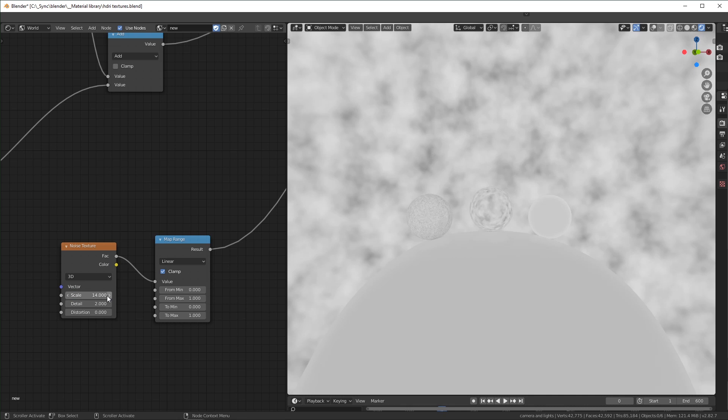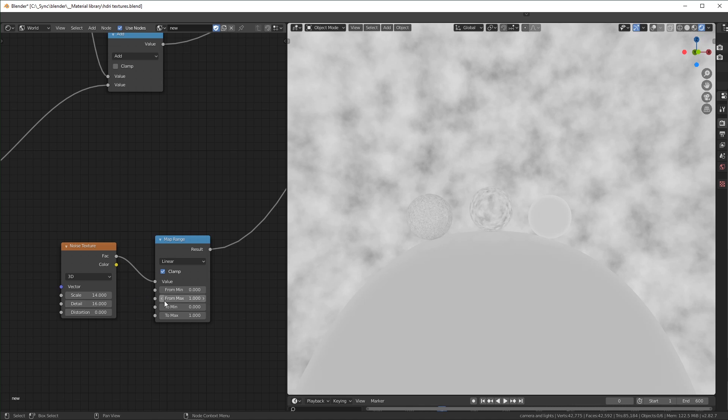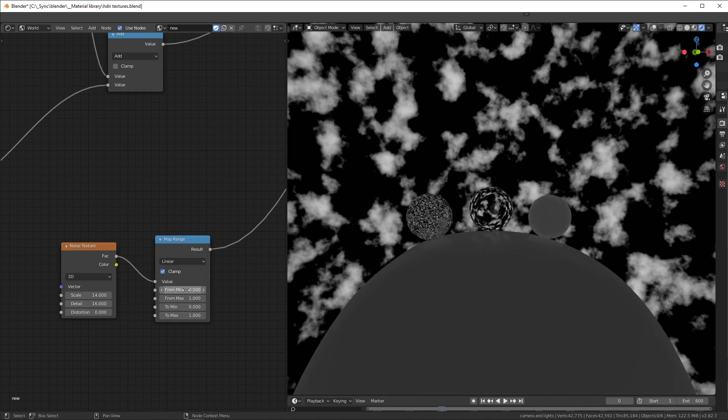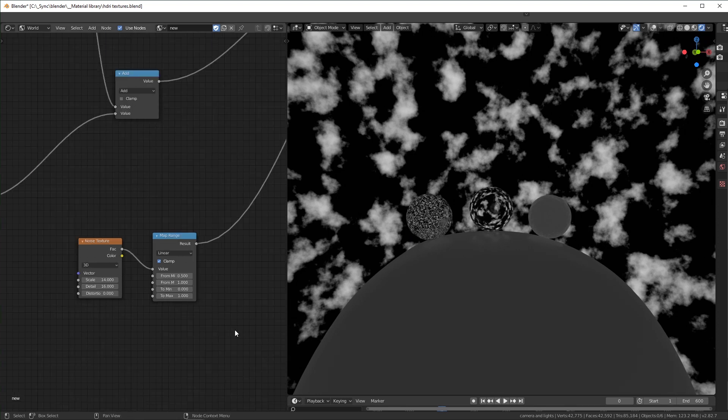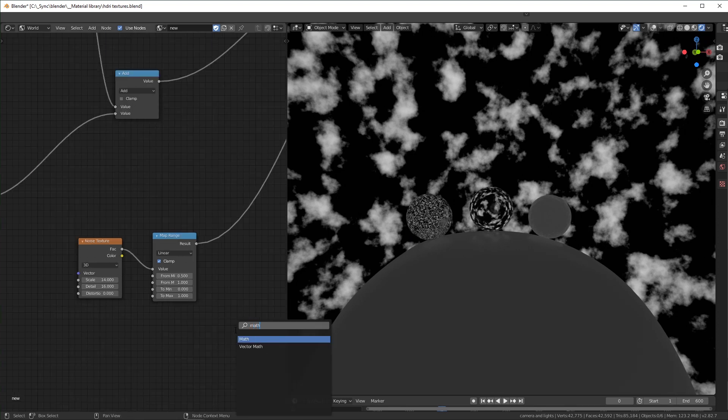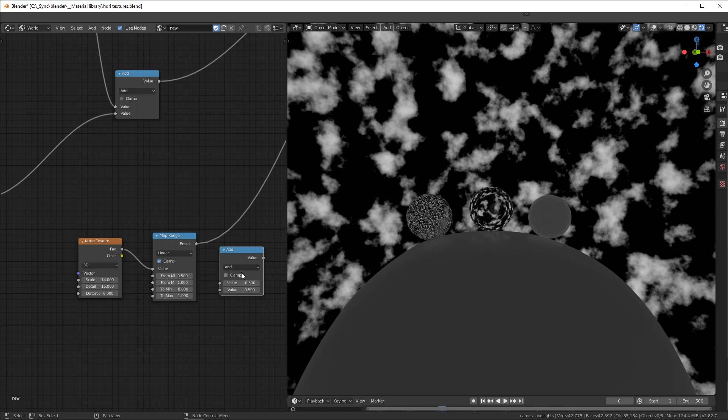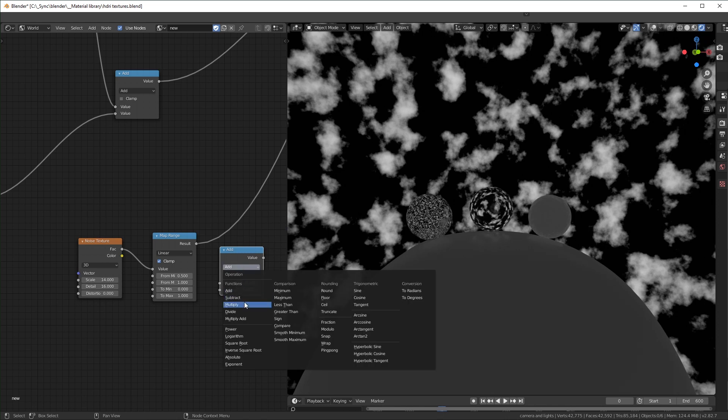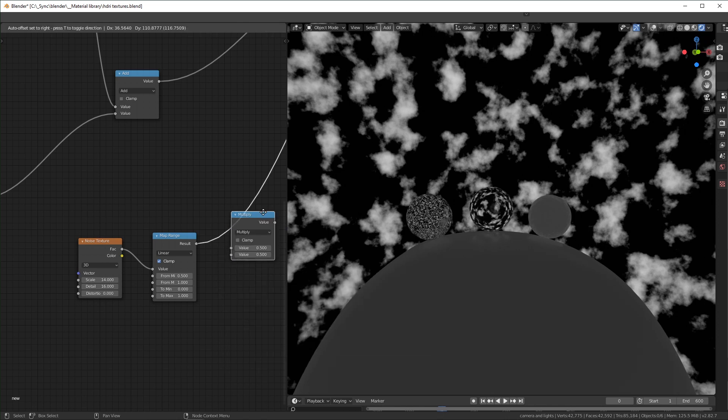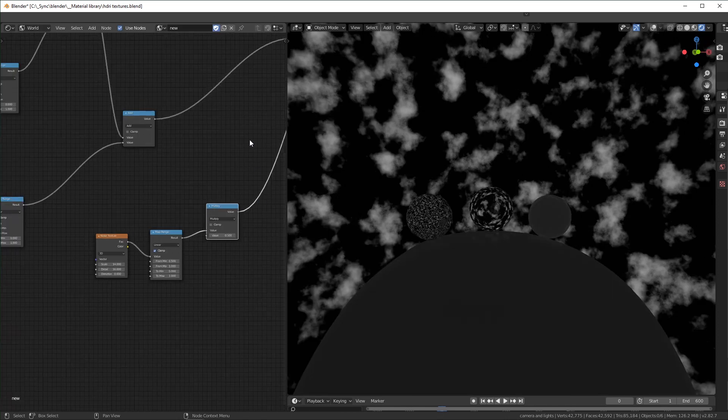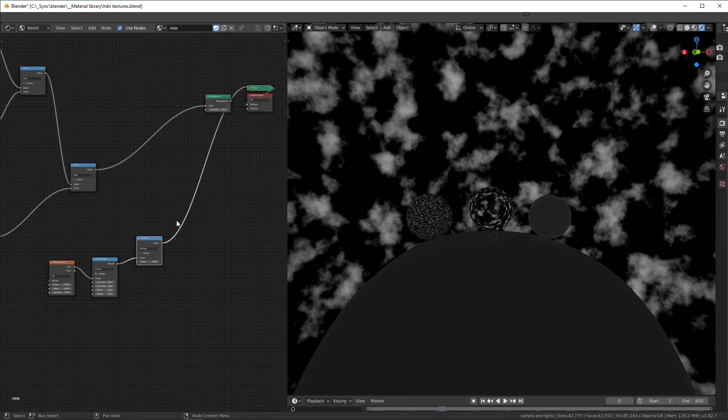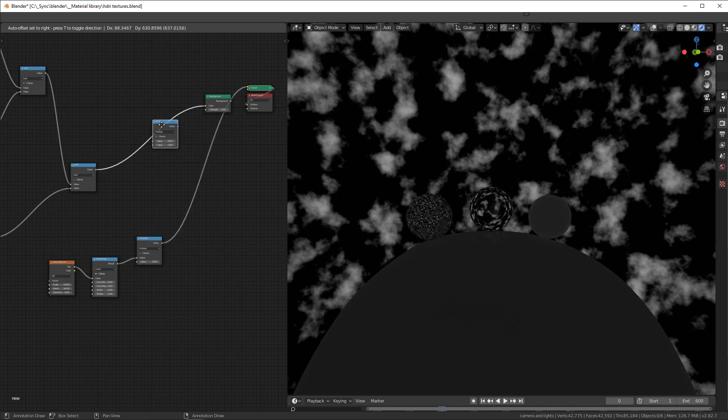And set this to around 14, make it a little smaller. Turn the detail up. Make this, yeah, about 0.5, something like that. You can add another math node. Change this to multiply like that. Duplicate it.